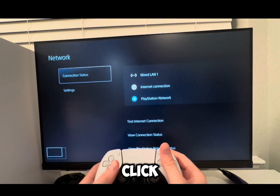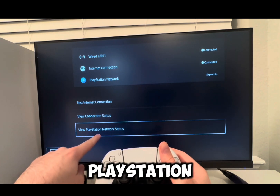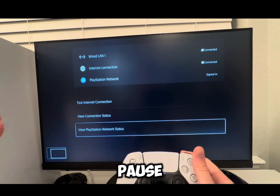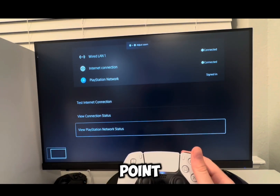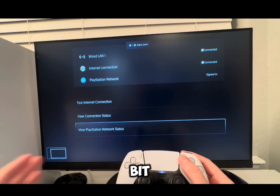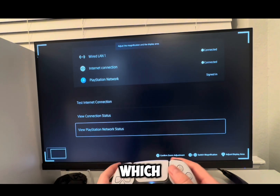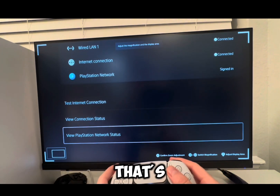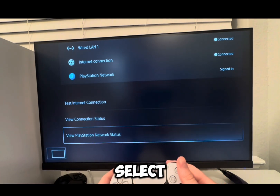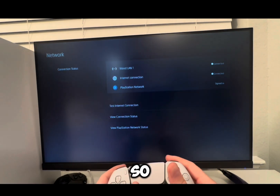We're going to click on Network and then we're going to select View PlayStation Network Status. If you need to pause the video at any point make sure to do so — this does take a little bit of time, which is okay. So you're going to select that, and let me navigate since I have Zoom enabled now.